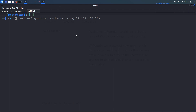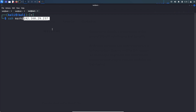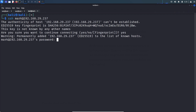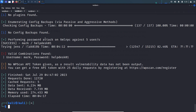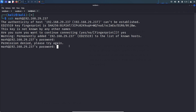Let's try SSH with username mark at the target IP address. The password is this — let's copy it and try it. It didn't work.